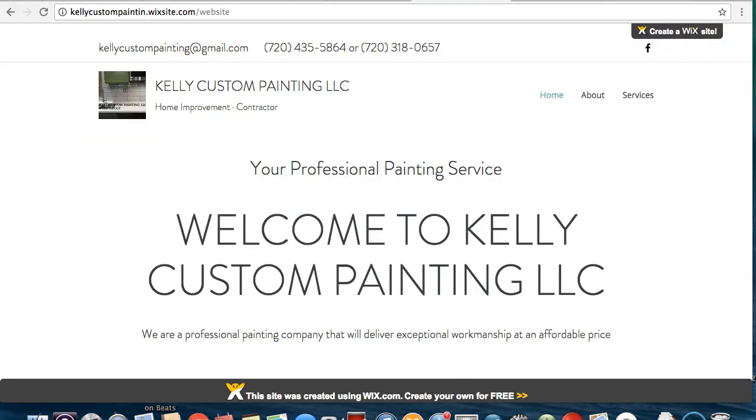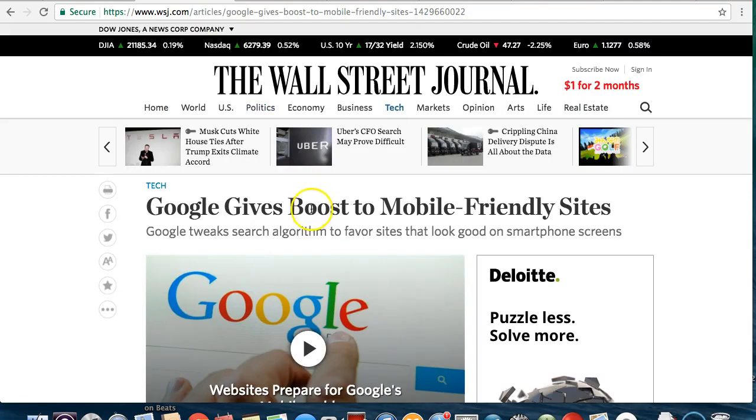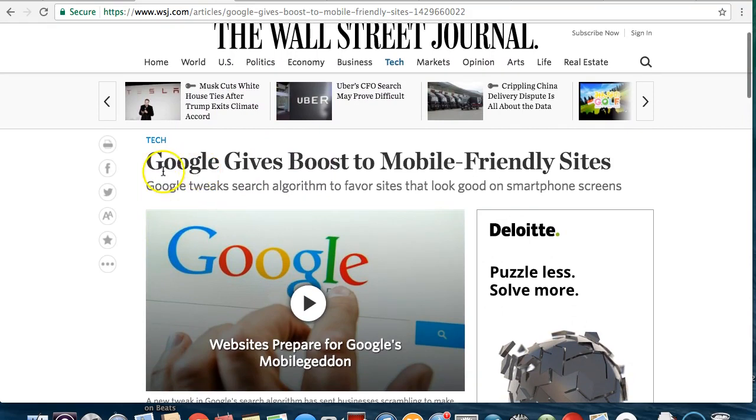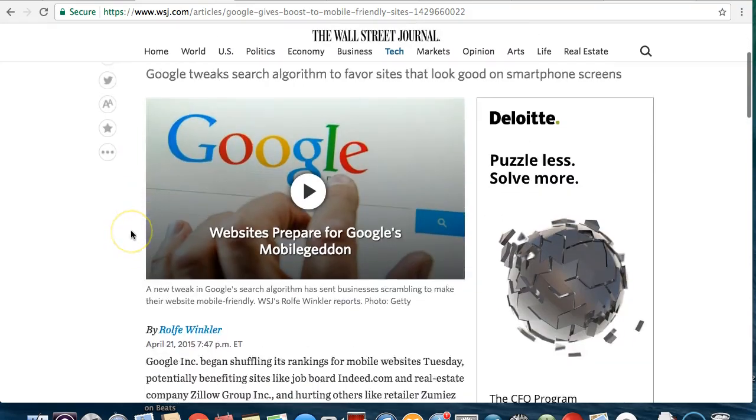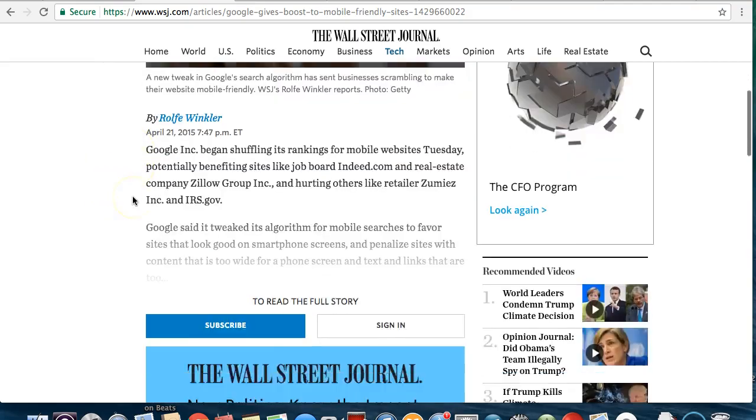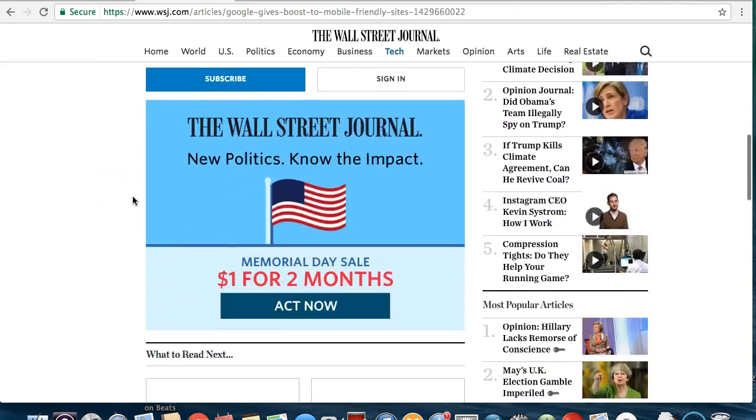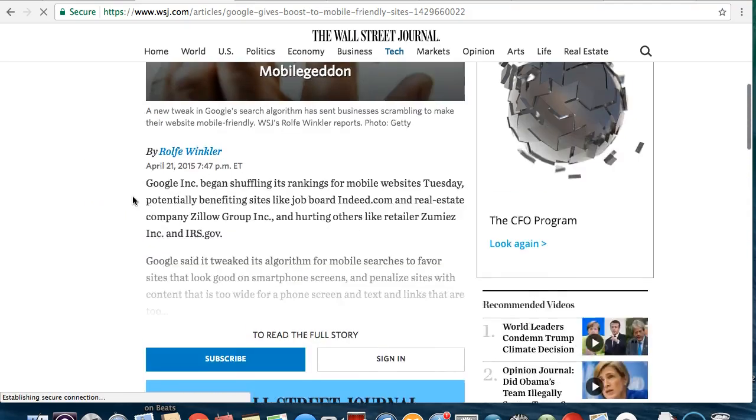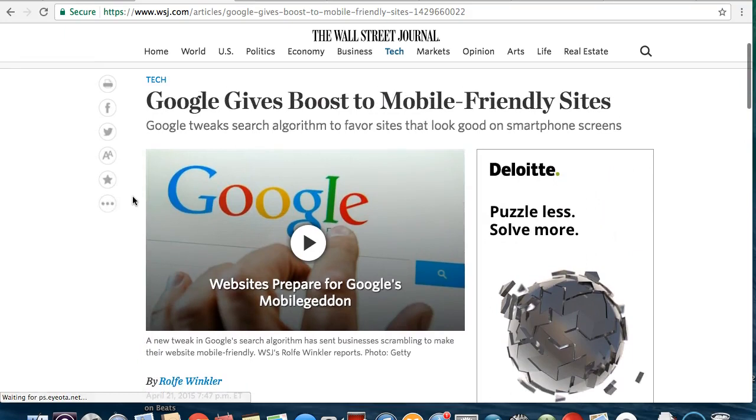And here's why: published by the Wall Street Journal even a few years ago, Google is giving a boost to mobile friendly sites, which means they're going to penalize you and you're not going to rank on Google if it's not mobile friendly.